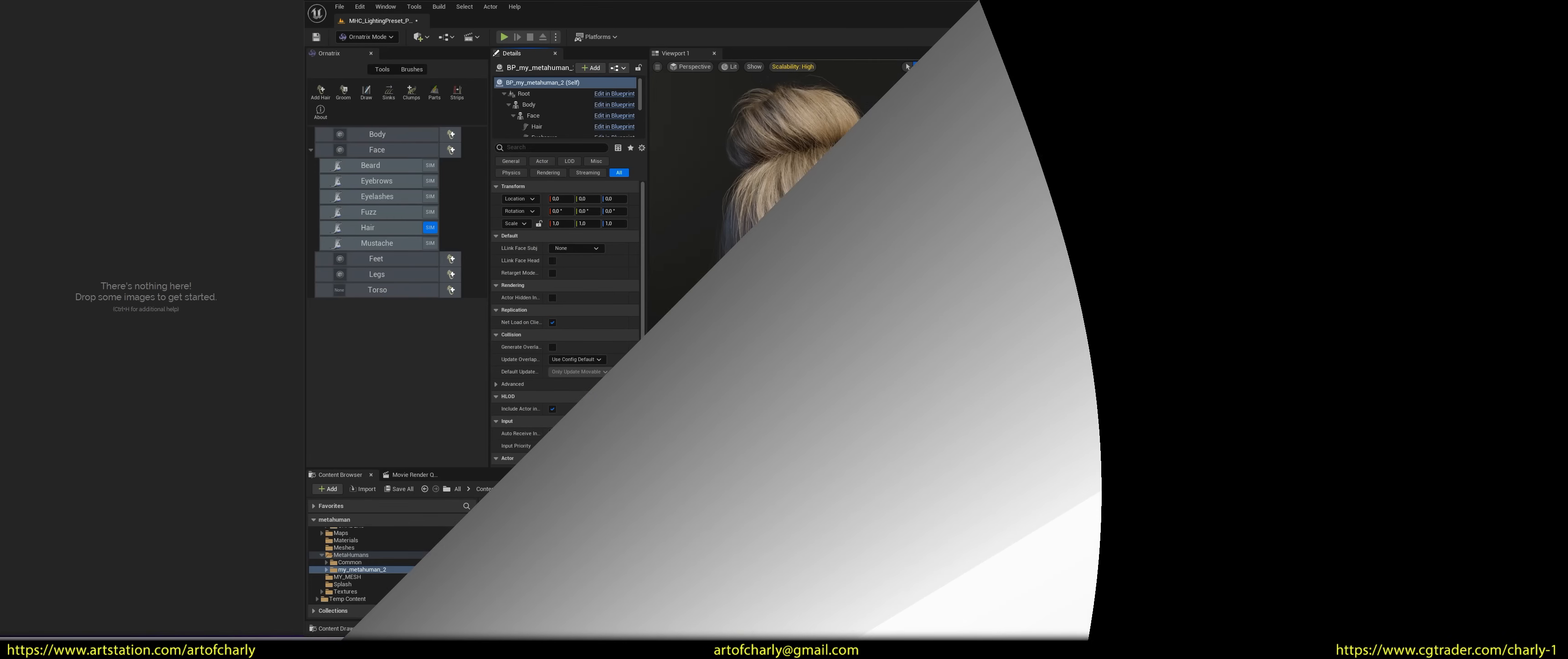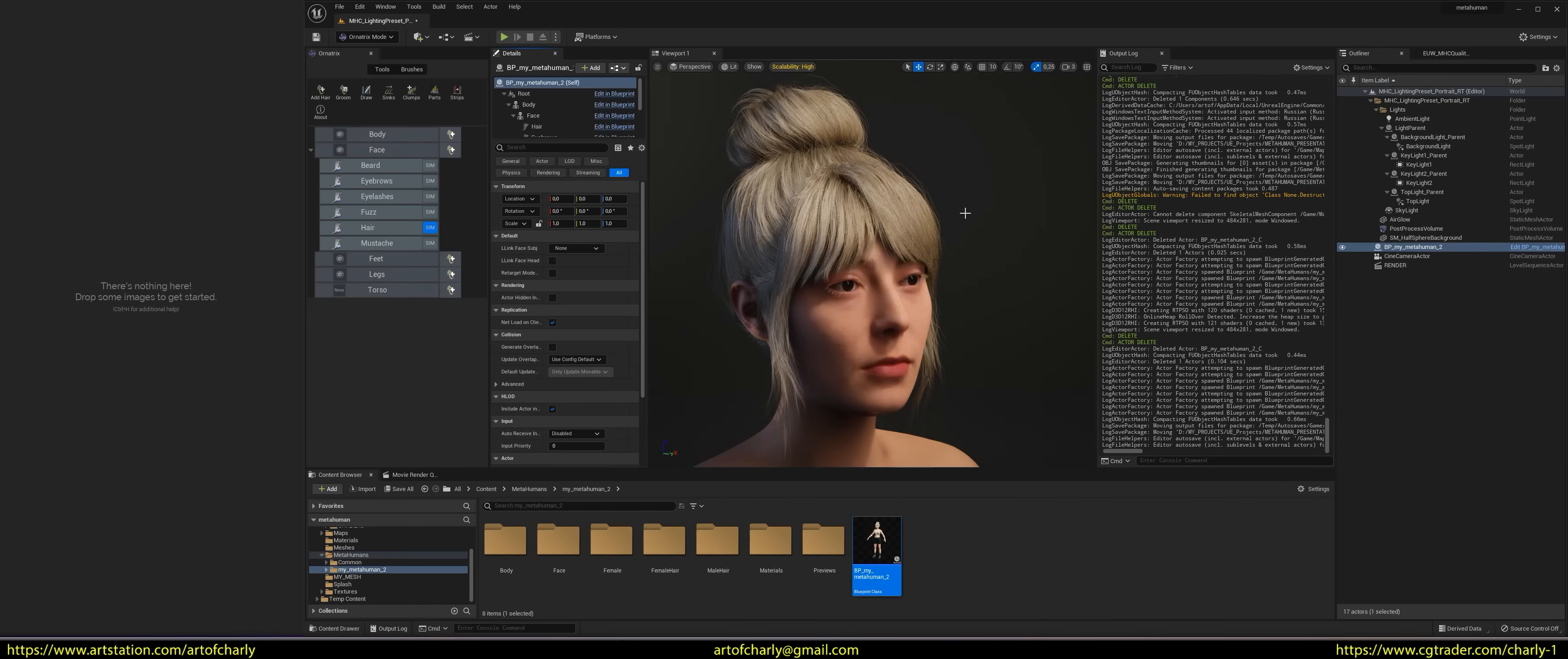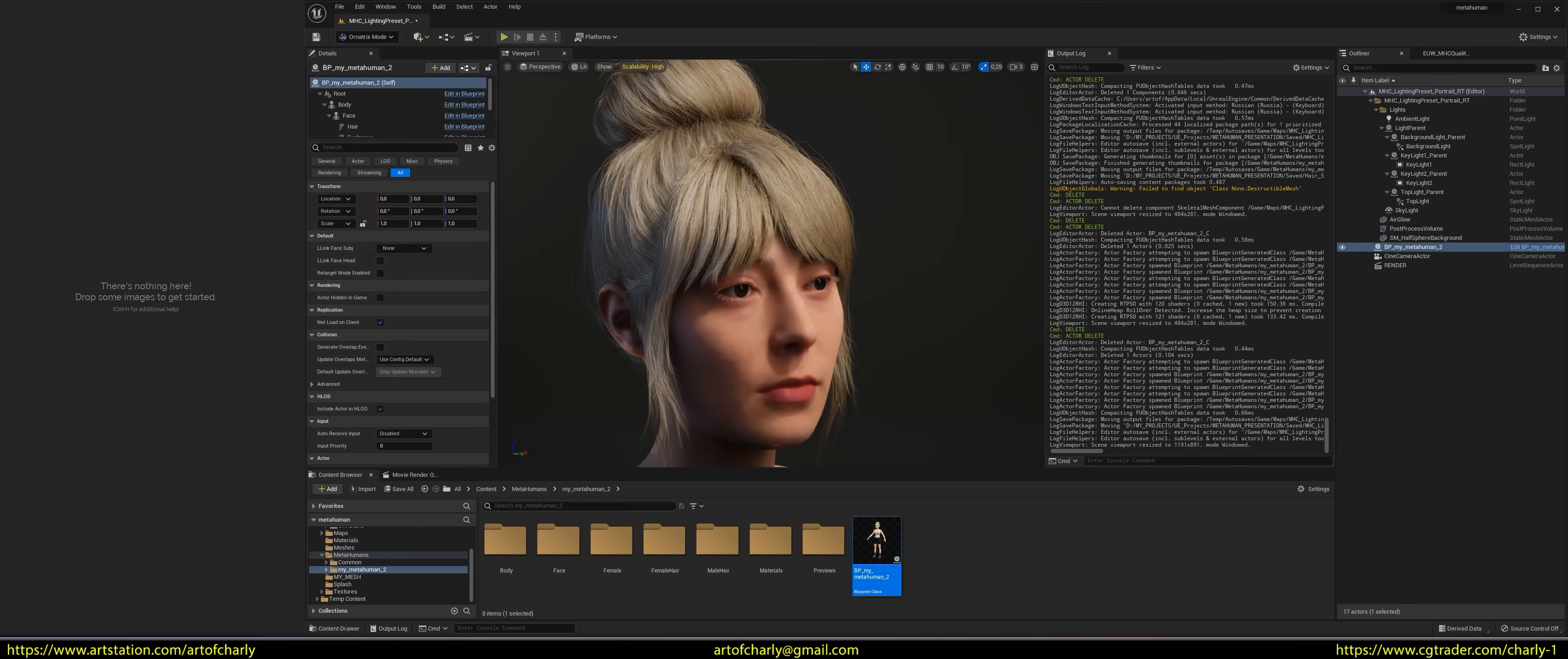So, we have a metahuman, and we want to dye her hair. And now, the question: what do we need to do to start dyeing our hair with Ornatrix?